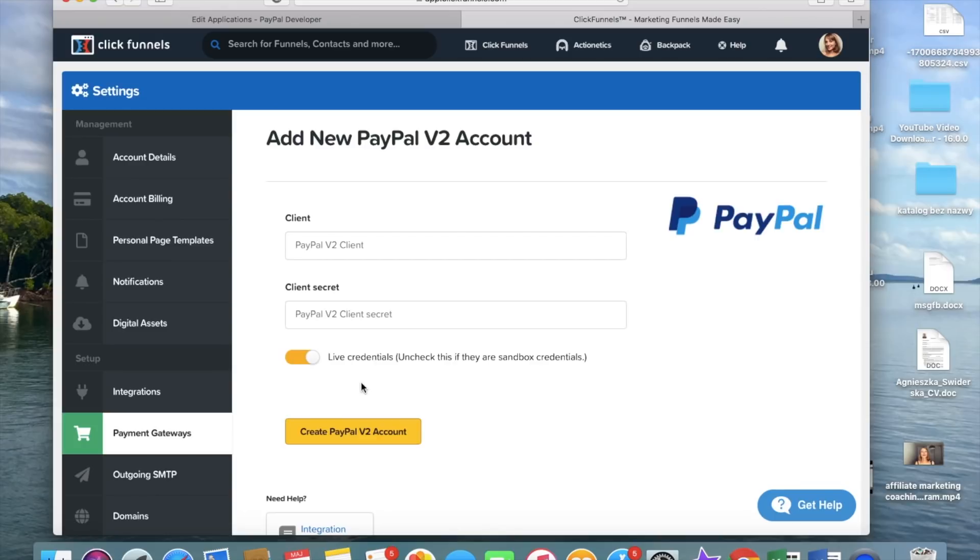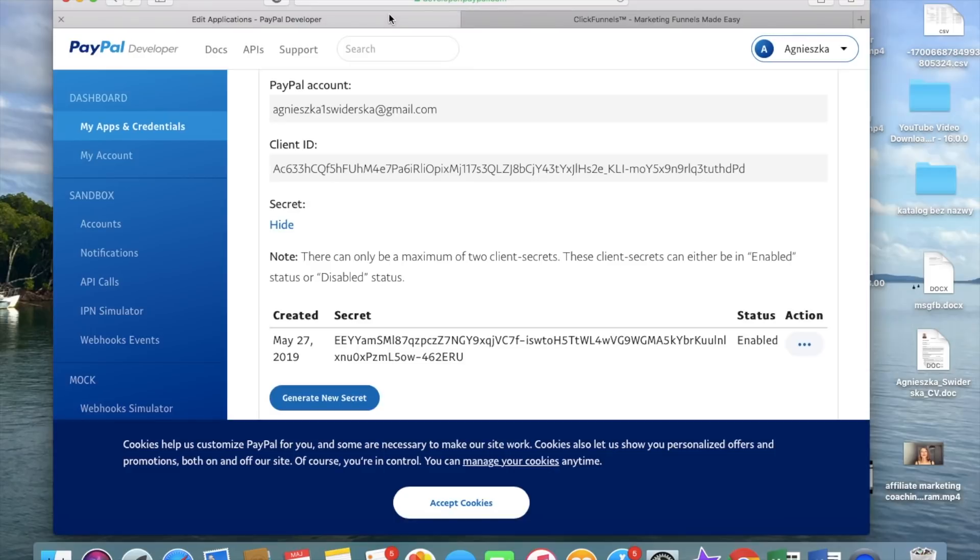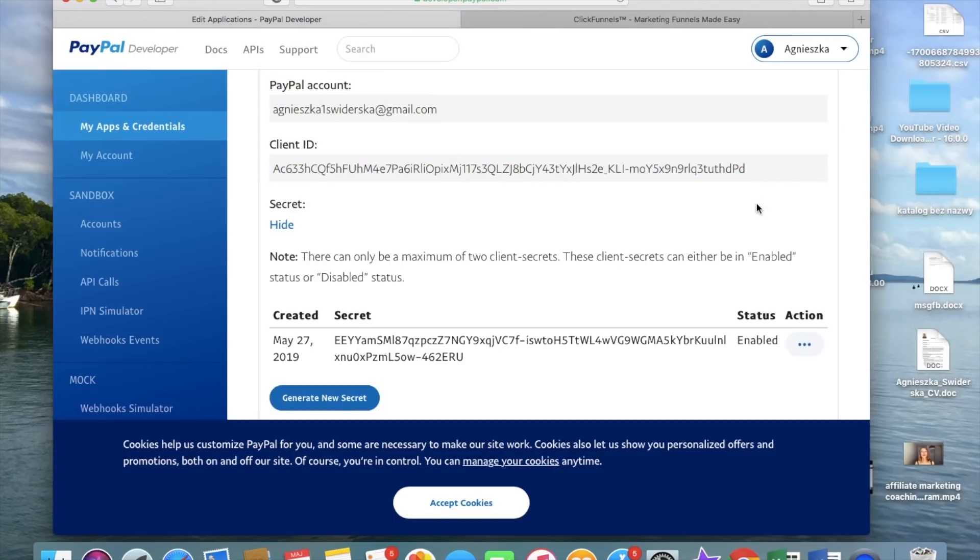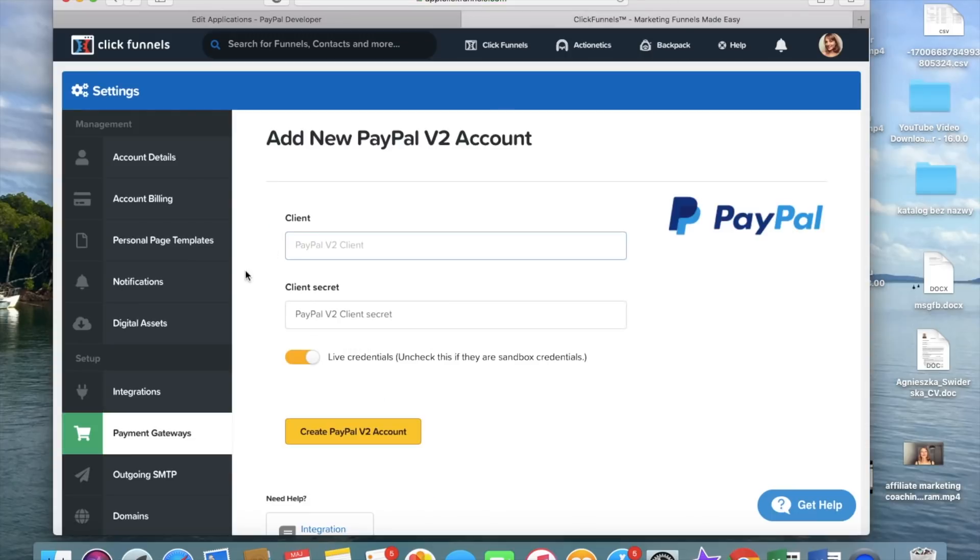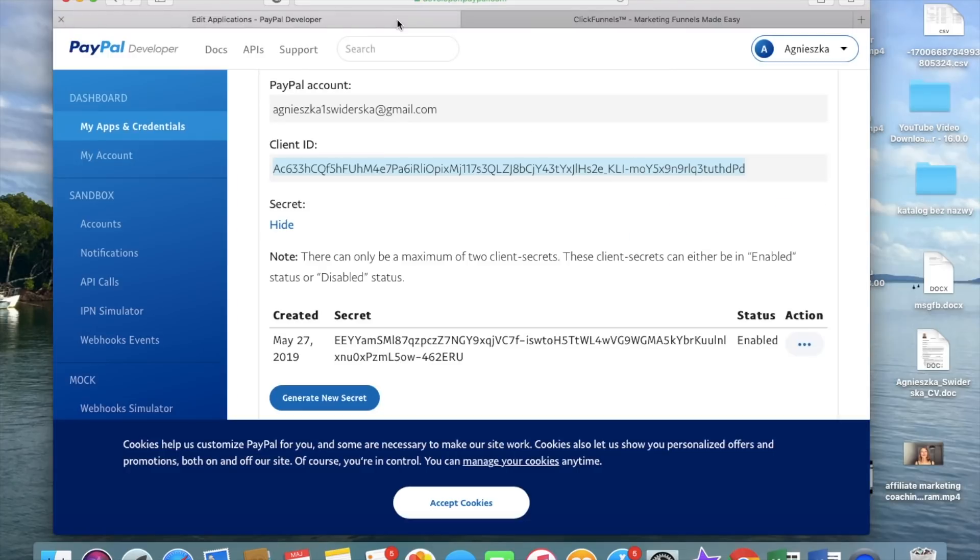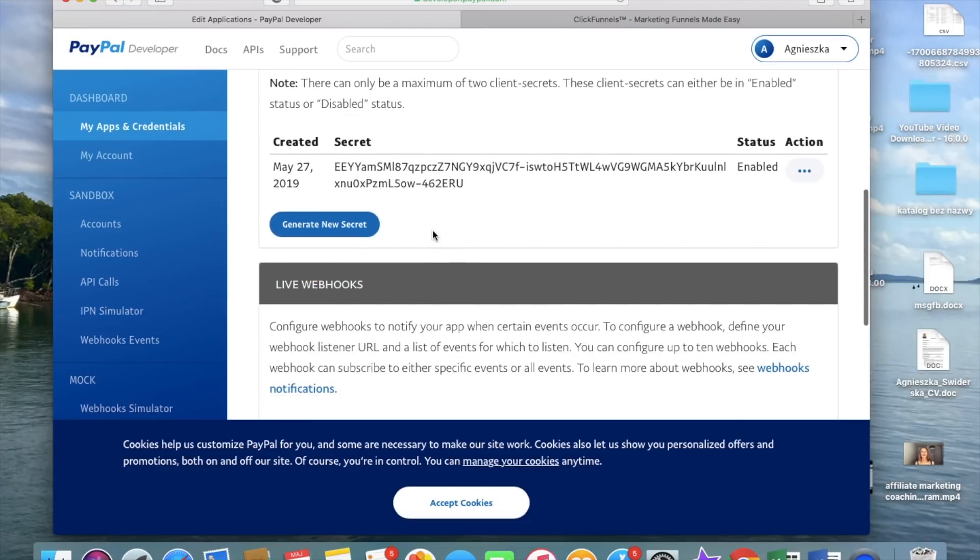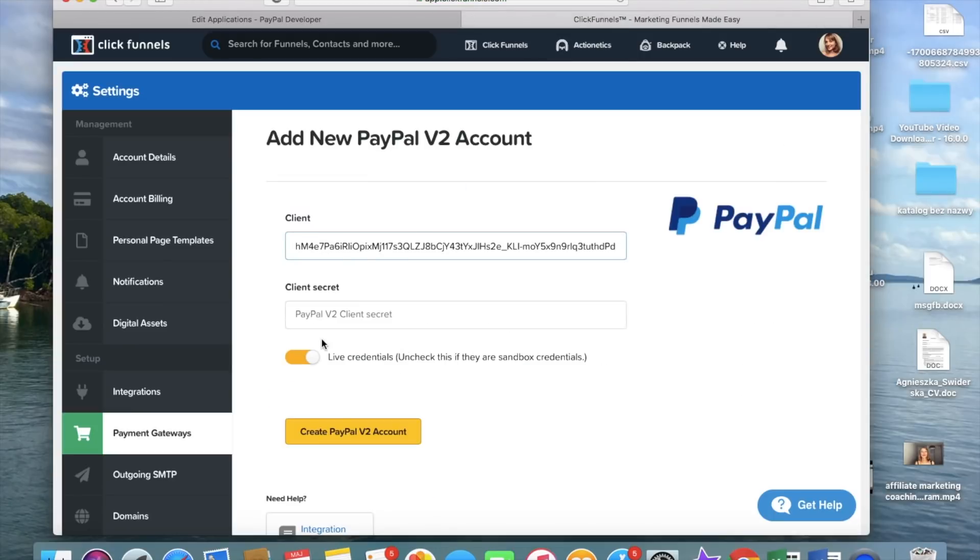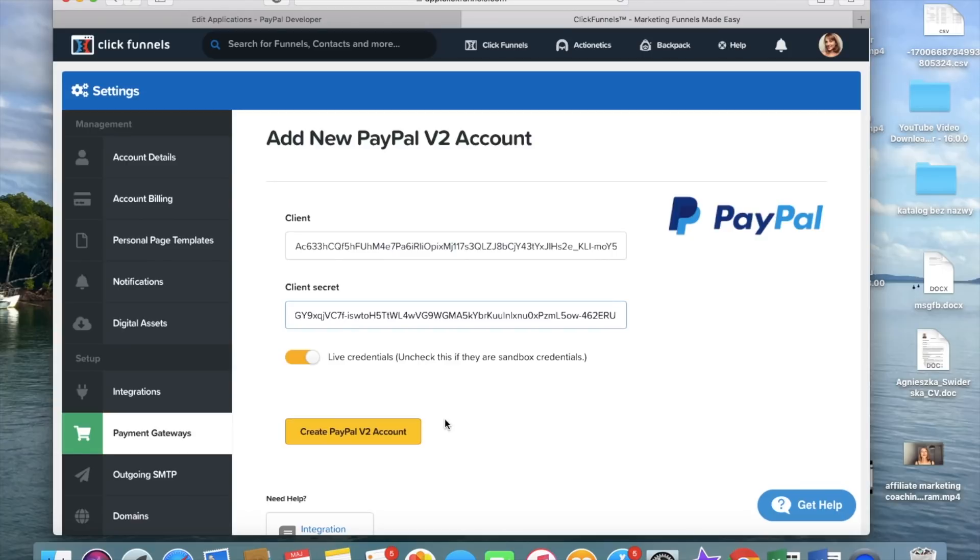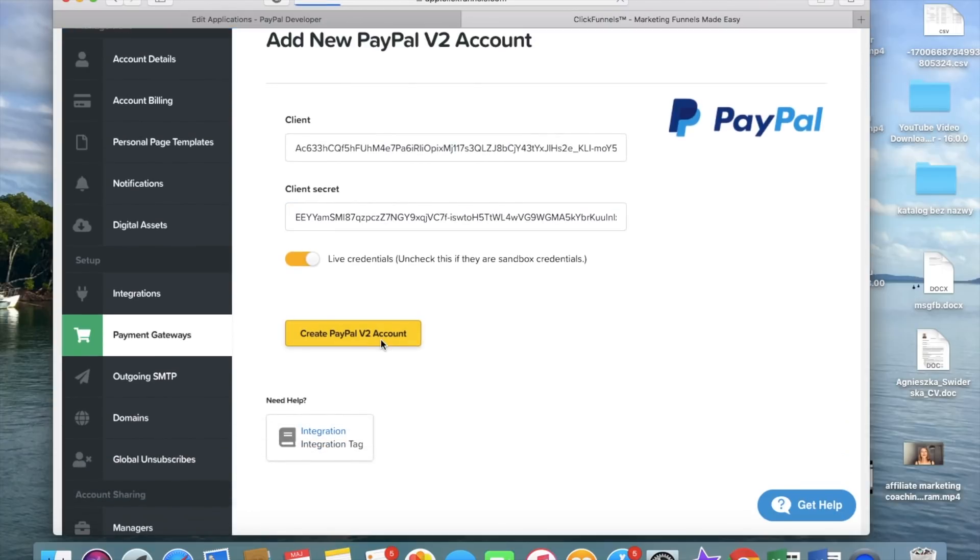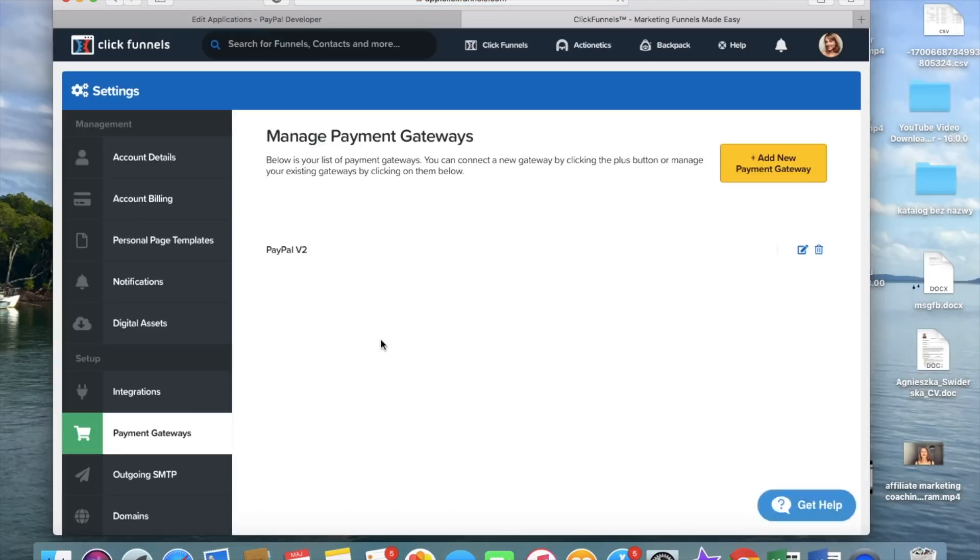And here we're going to copy the credentials from PayPal account and we do copy the client ID and secret. And then we go and create an account. And we're done.